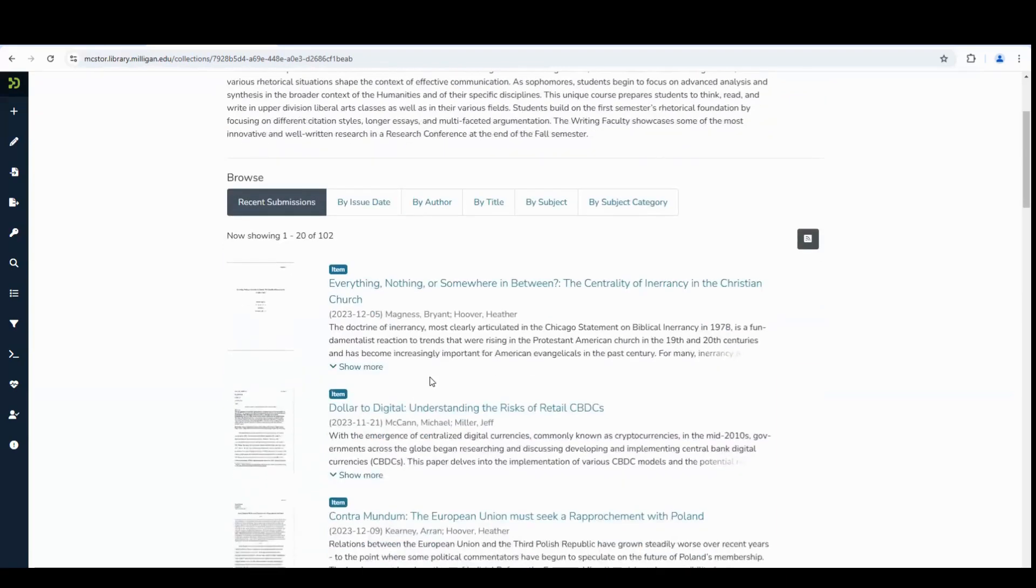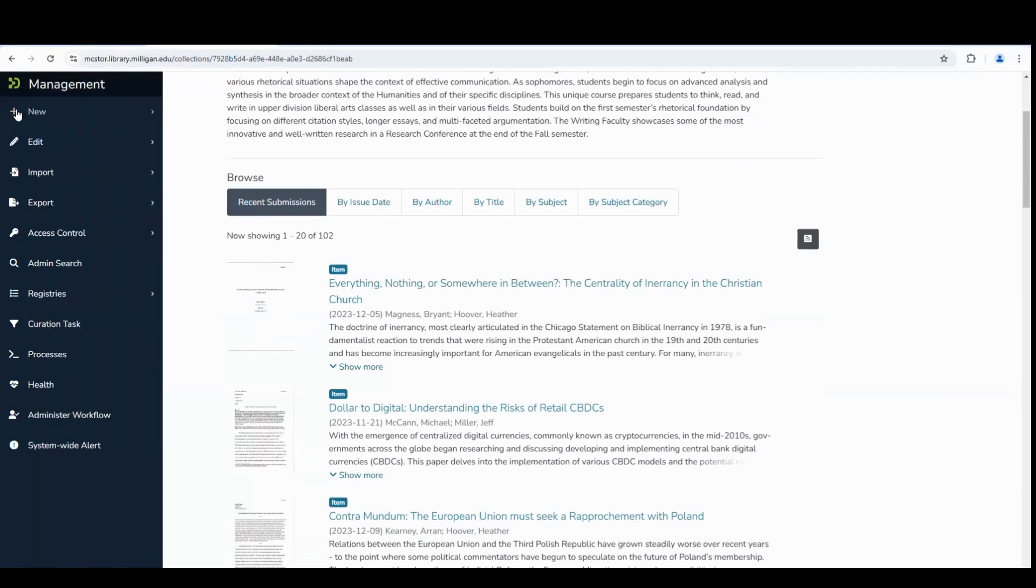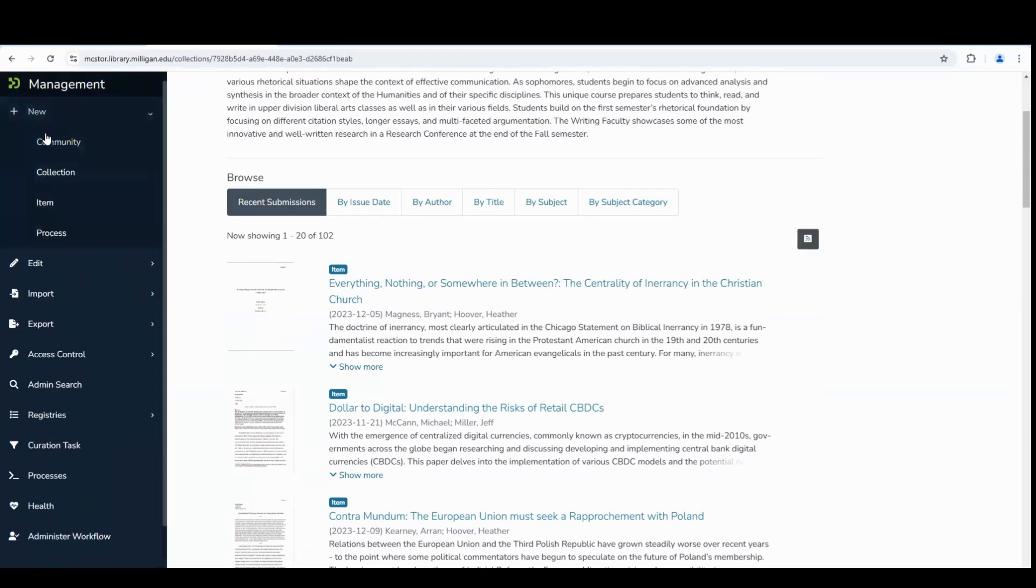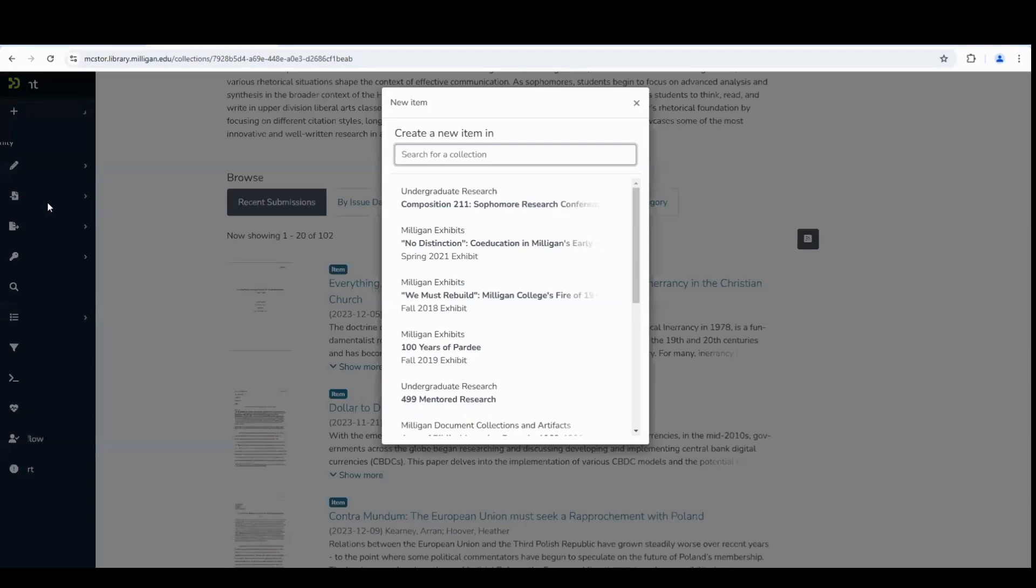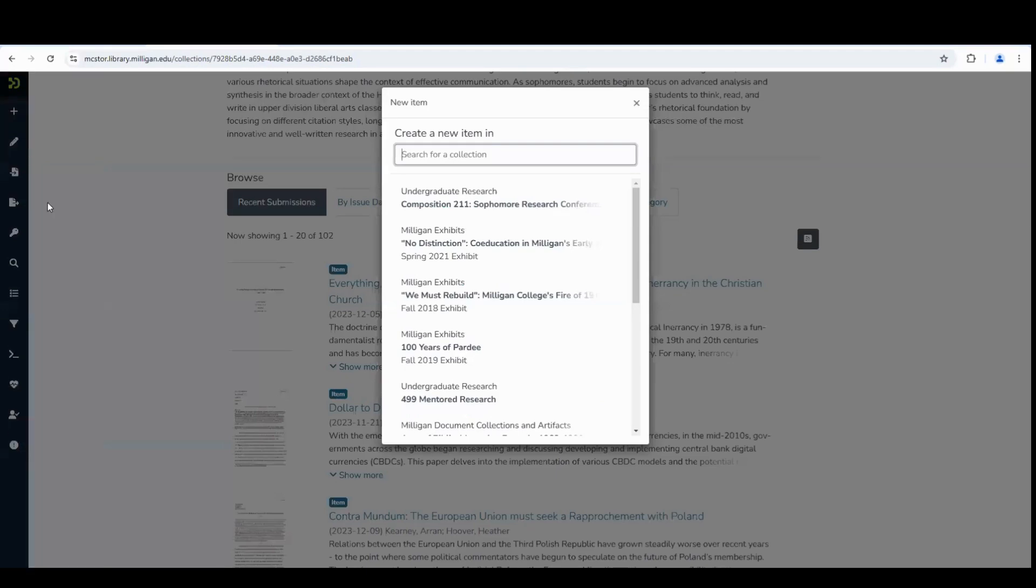To submit your own work, move your mouse over to the vertical menu on the left-hand side of the page. Click on the plus sign New button and select Item. The collection you are in should be the top result for what collection you want to add to. Select the correct collection.